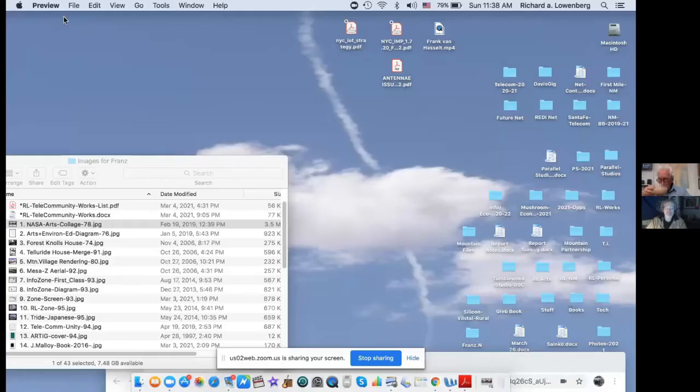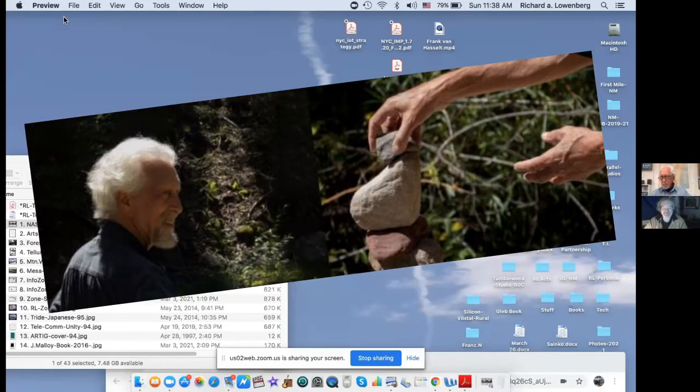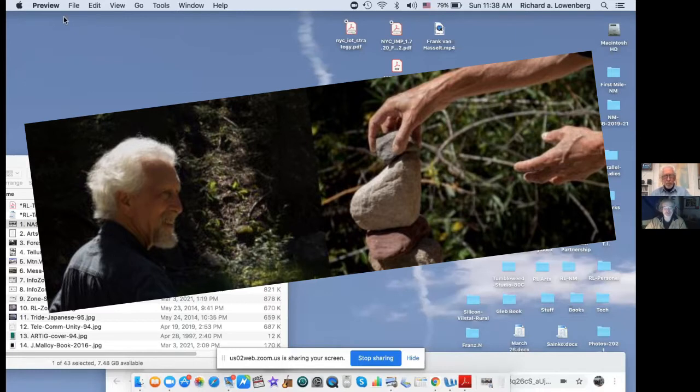I'm going to start recording on my computer. Okay, here we start a conversation with, I'm very proud to talk today, tonight, to Richard Loewenberg.